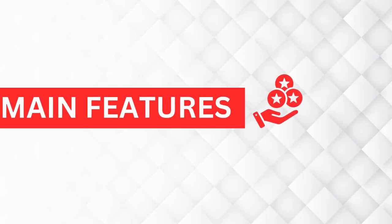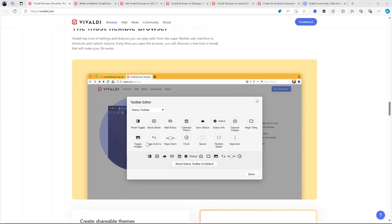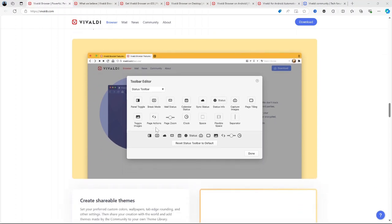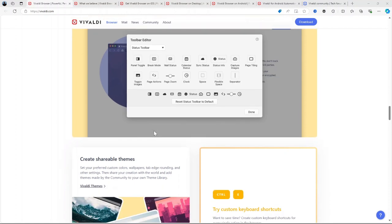Now, let us talk about the main features. One of the most appealing aspects of Vivaldi is the high degree of customization. Users can change almost every part of the interface from the position of tabs and the layout of menus to how keyboard shortcuts and mouse gestures work.